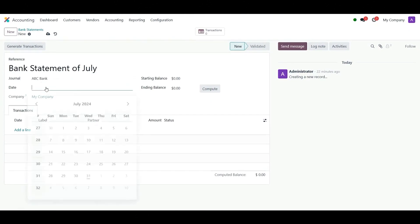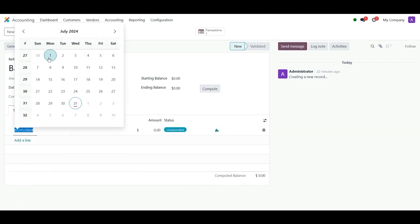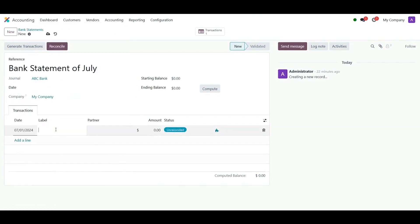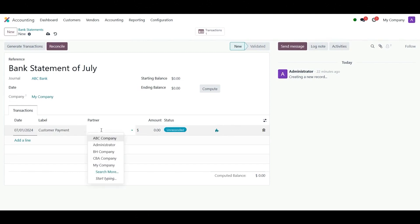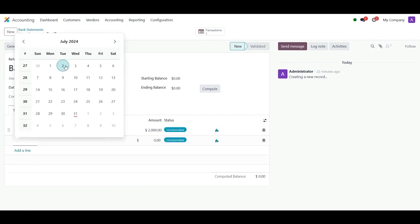Set the creation date of the statement in the system. Now we will set the transactions in the statement. Add a new line: date, 1st of July 2024; label, Customer Payment; payment partner, Administrator; amount, 2000. Add another line: date, 2nd of July 2024.